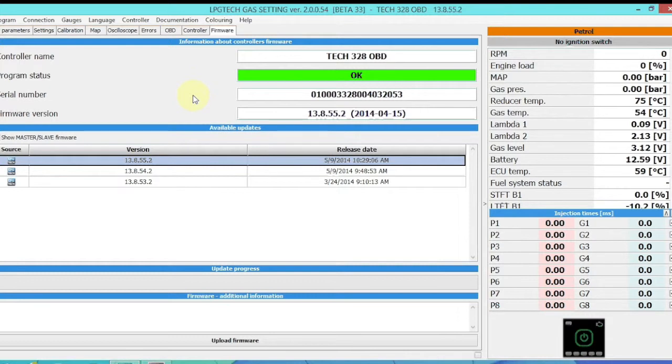It's very important to make sure that you don't disturb it during the firmware upload. It'll take maybe three to five minutes. Make sure you've got good battery power and a good connection, or you will destroy the ECU and ruin it.